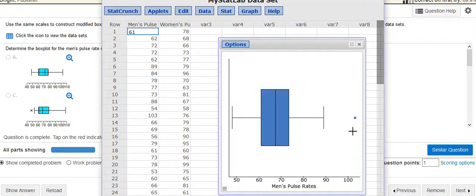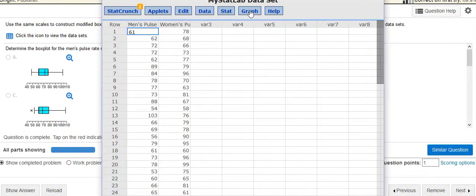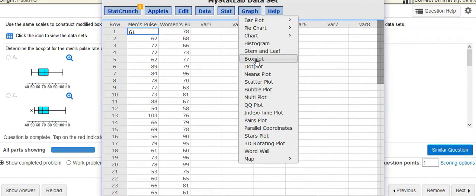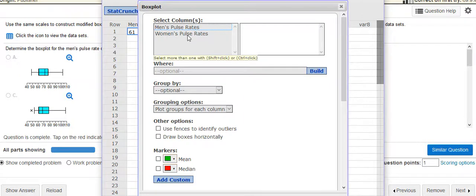So that's one way to quickly get a box plot. If you don't click on horizontal and you just were to graph a box plot the way they have it set up, let's say I did this for women's pulse rates...